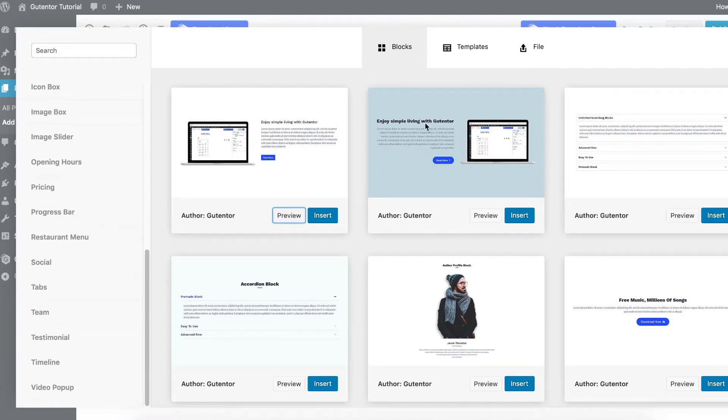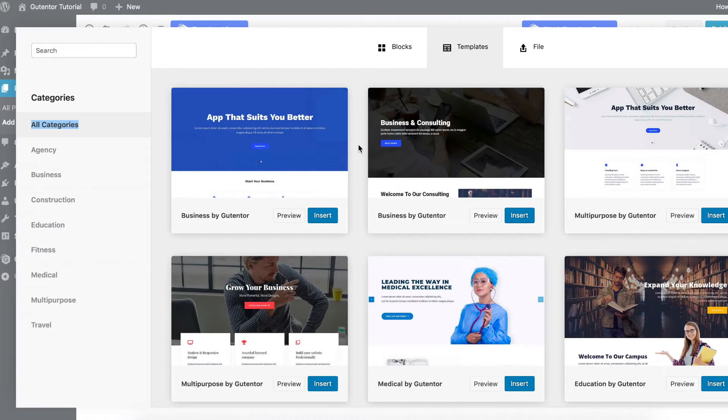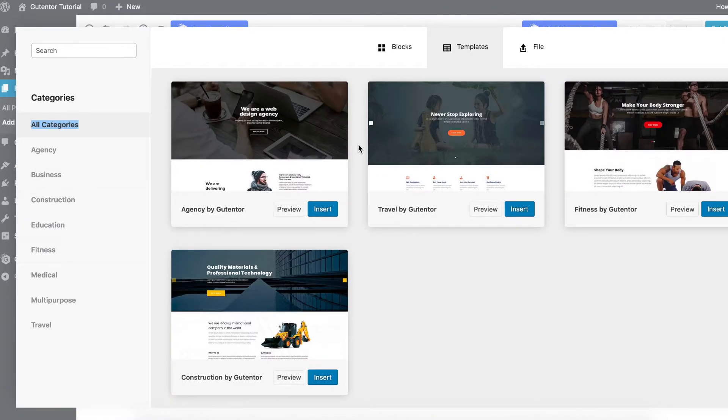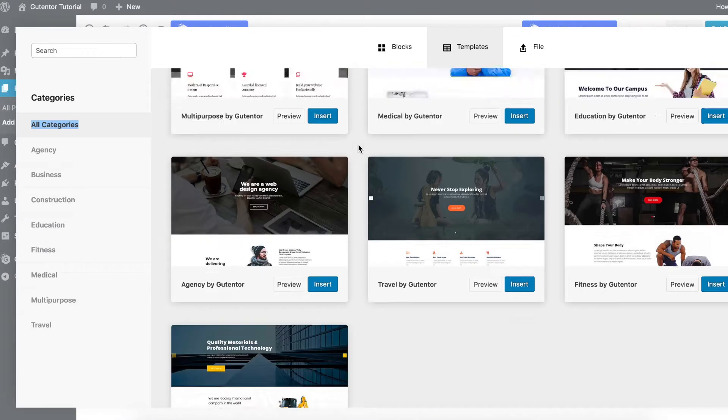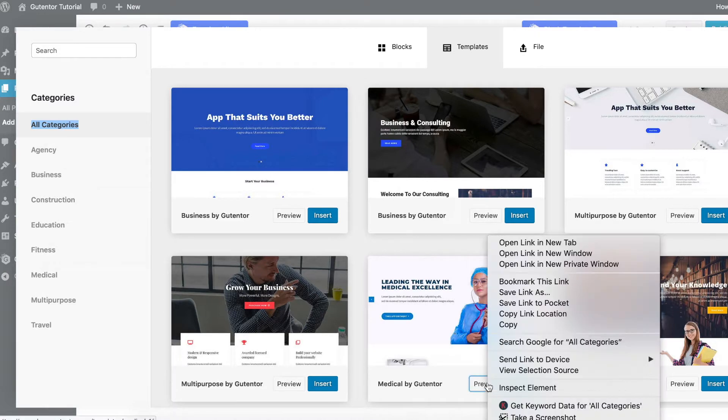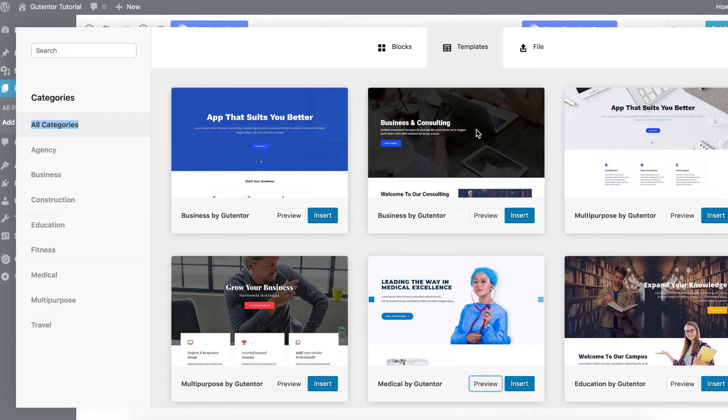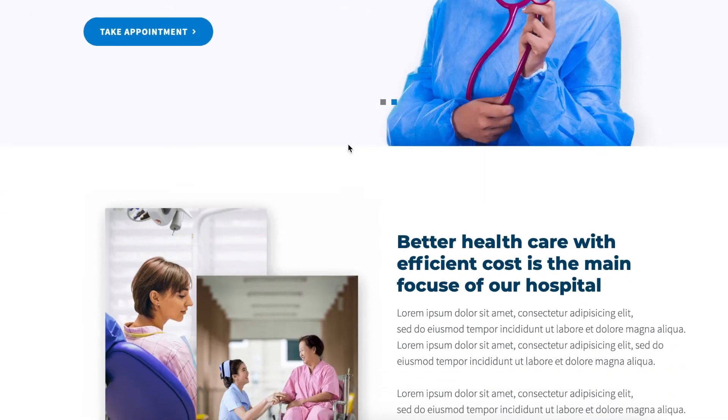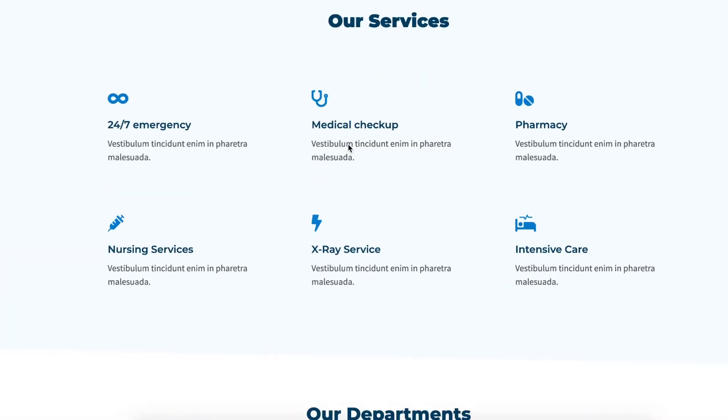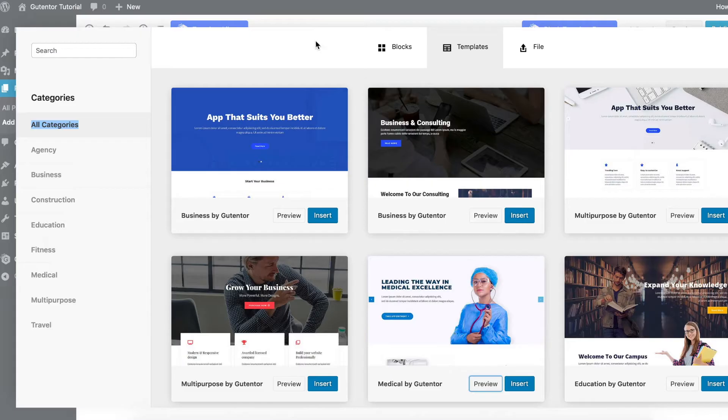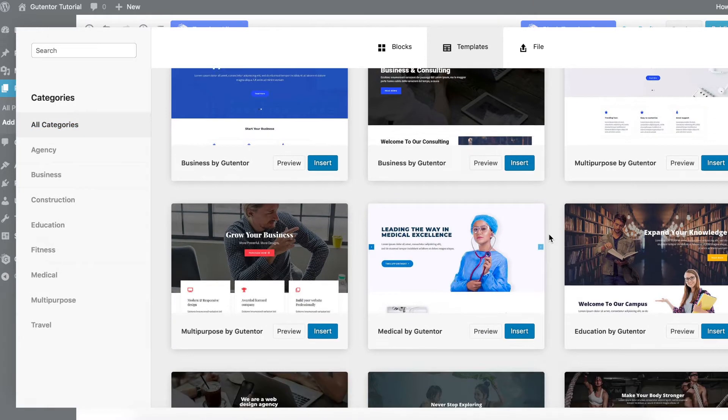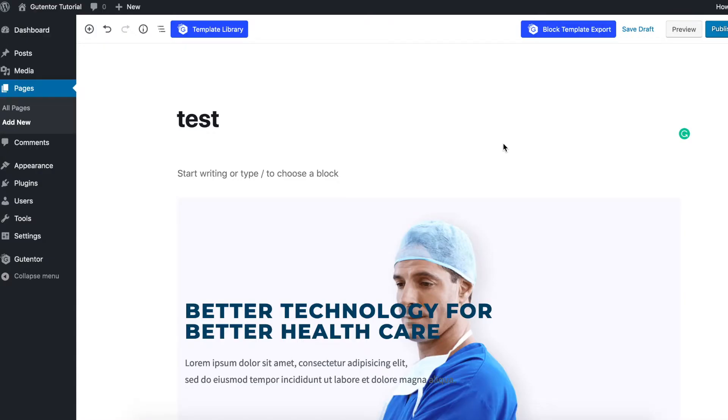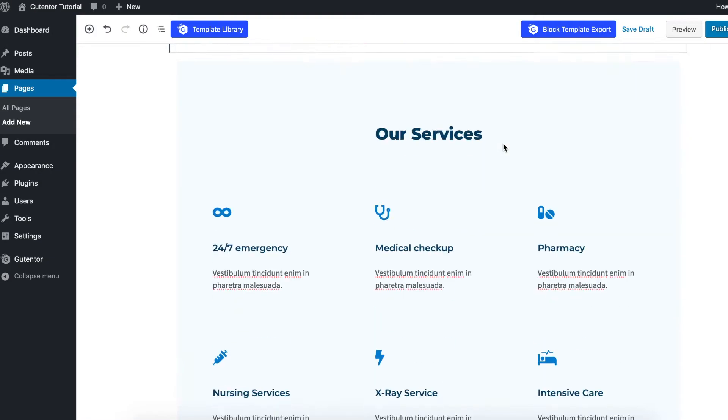In the template section, these are the templates available in Gutentor. If you want to check the preview of this template you can always click and preview. If you're satisfied with this template you can go back and insert it. For now I'm going to insert this template and show you. Here comes the template.